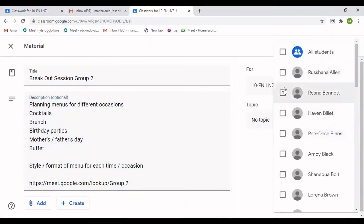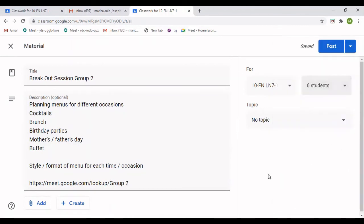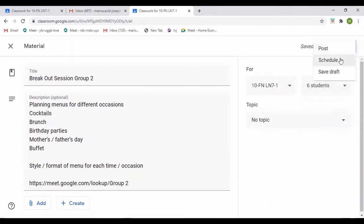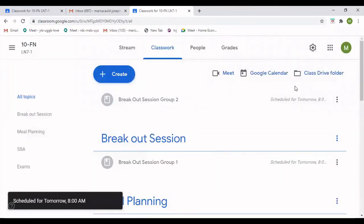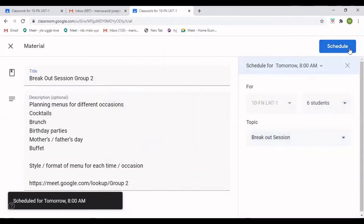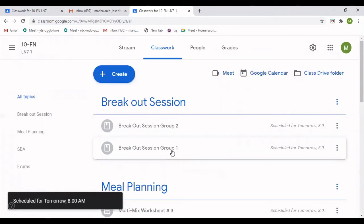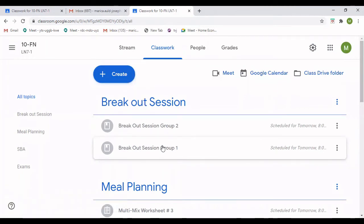I'm going to select all my students for Group Two — about five students. I'm going to name the rest of my students that are in this group. As I said before, only the person in the group will see this on their page. I'm going to edit this one and put it under the topic 'Breakout Session.' Now I have two groups, and Group One cannot go into Group Two's meeting because it's a separate breakout session.